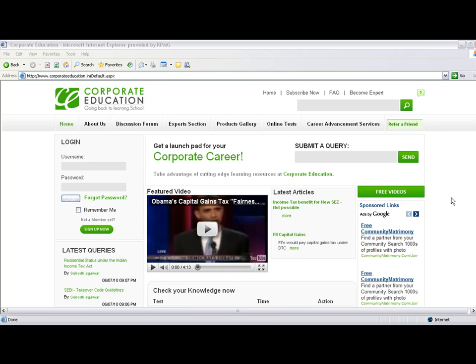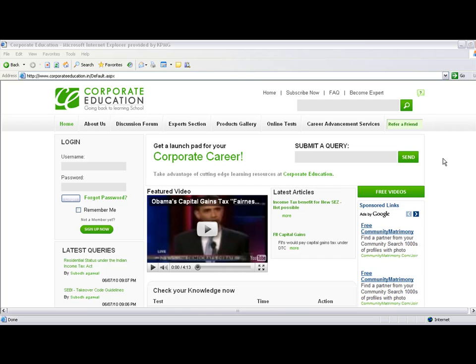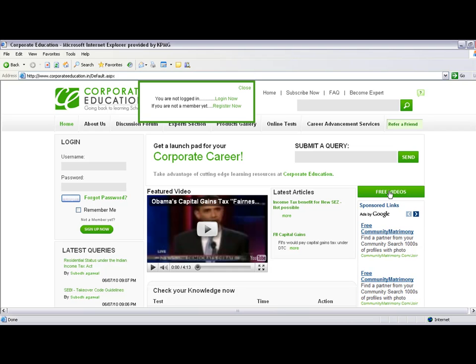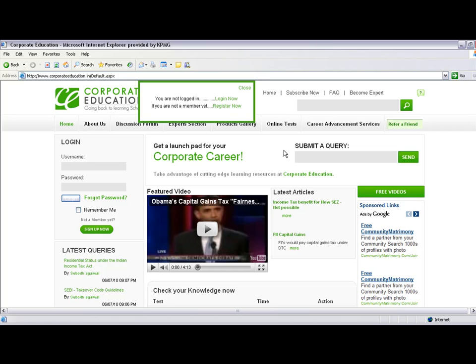To start, I'll show you how to navigate this site. The site contains many resources, but you need to be a registered user to access them. The most important feature is the free videos. If you're not a registered user, you first need to register by filling in some basic details.